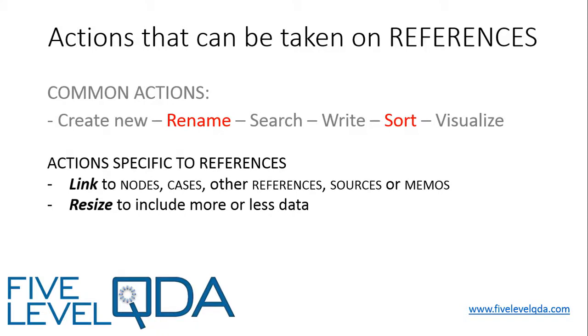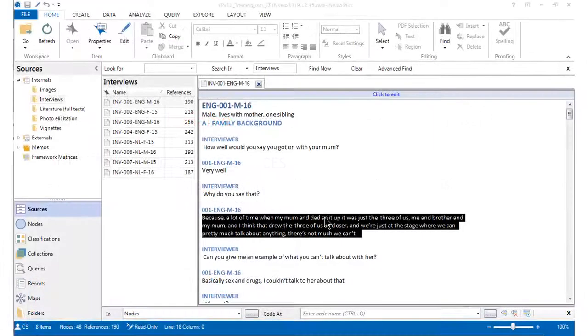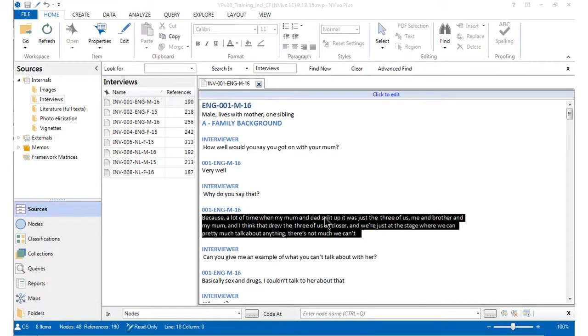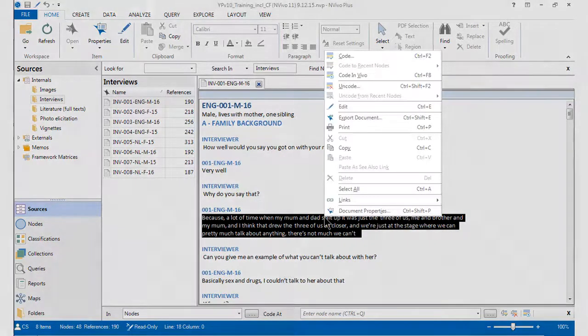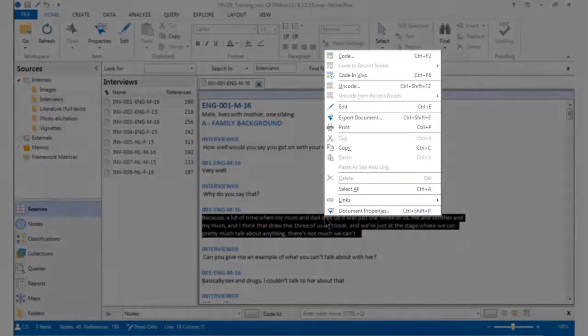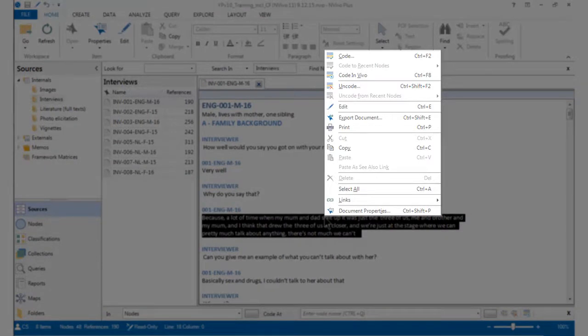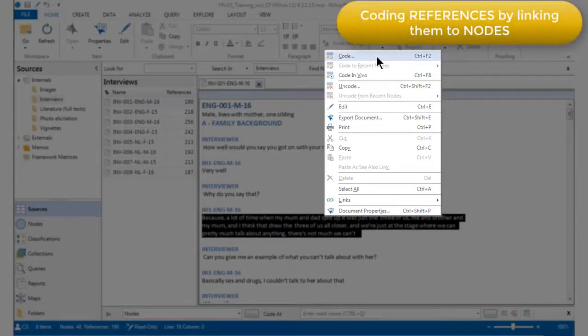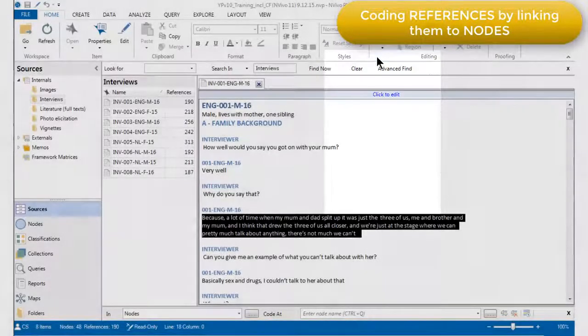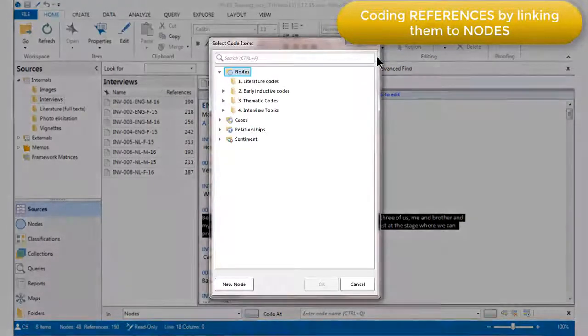Actions which are specific to references include linking them to nodes, cases, other references, sources or memos, and resizing them to include more or less data. When we select a chunk of data that we want to think about as a reference, and right-click on it, as I'm doing now, we can see the various actions that we could take on this reference. Choosing to code it will link it to a node.